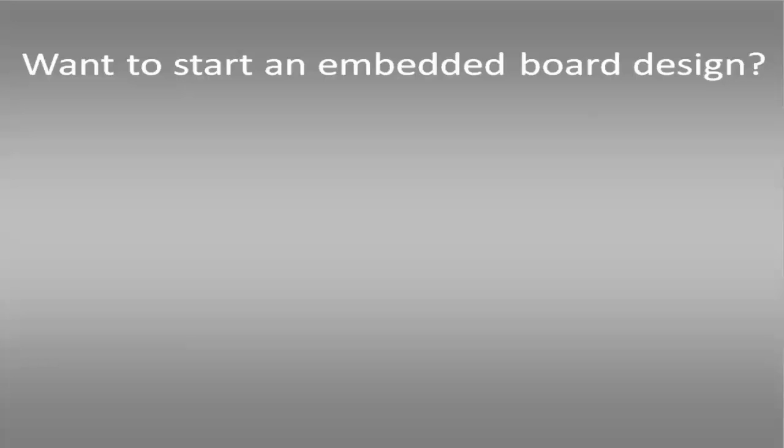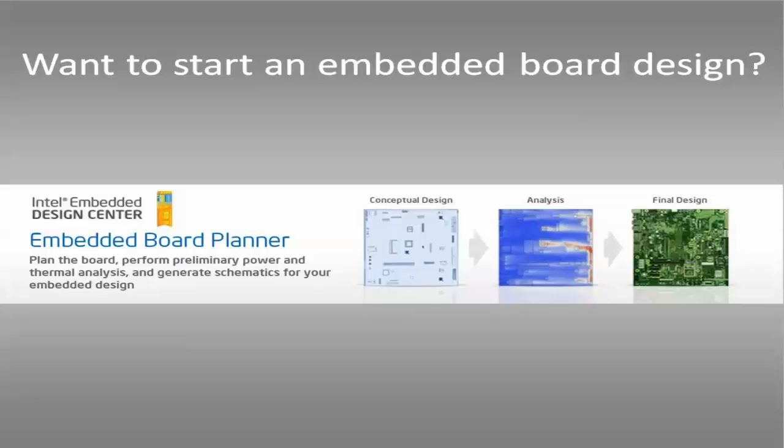Welcome to a video on Intel's Embedded Board Planner. Want to start an embedded design? Check out the Embedded Board Planner.